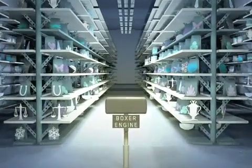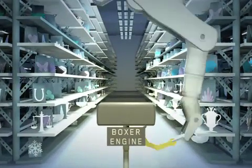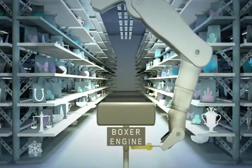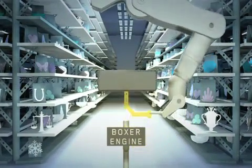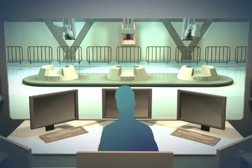The Subaru Boxer engine is designed to lay horizontally in the engine bay, rather than standing vertical like most other engines.